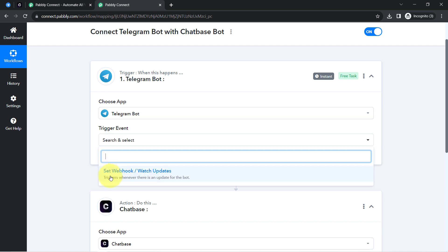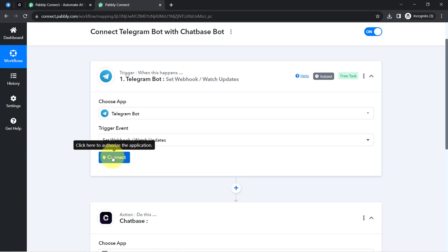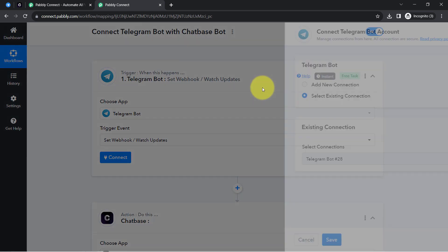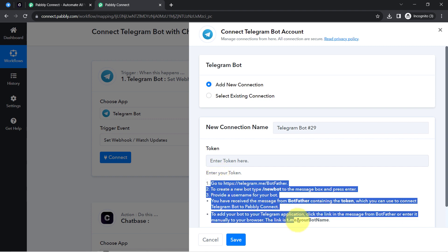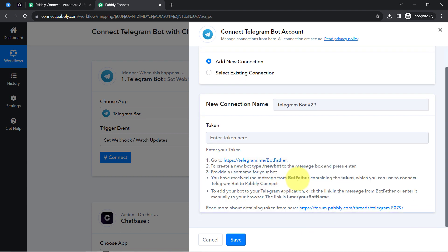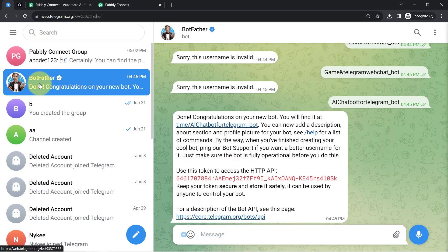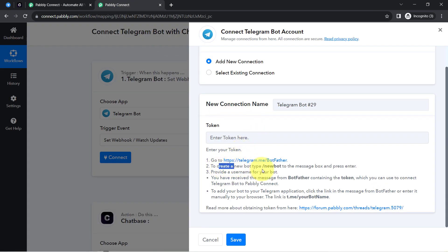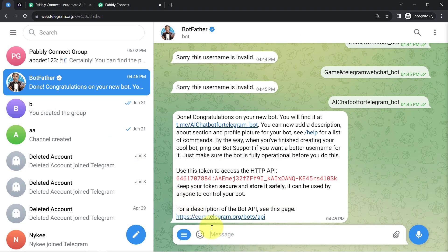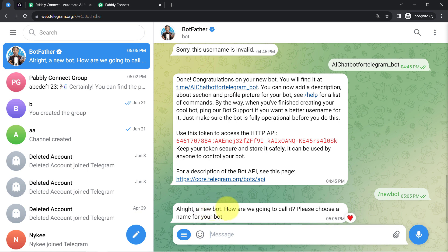Select the trigger event 'Set a Webhook — Watch Updates', then click 'Connect', then 'Add a New Connection'. It is asking for a token, and instructions are already provided. Kindly follow these instructions, or visit the documentation if you are unsure. Go to your BotFather in Telegram — you can search for BotFather directly in the search bar. Follow the instructions to create a new bot by typing '/newbot' in the message box and pressing enter.